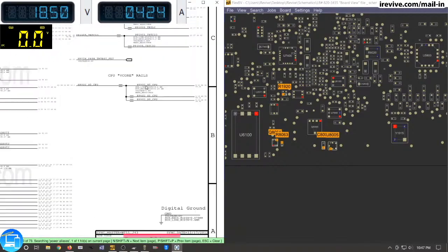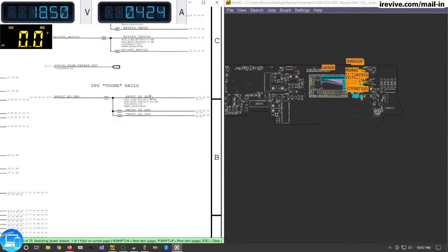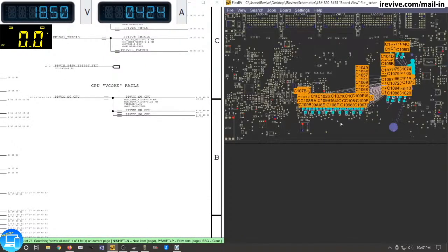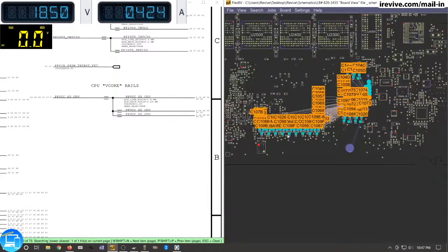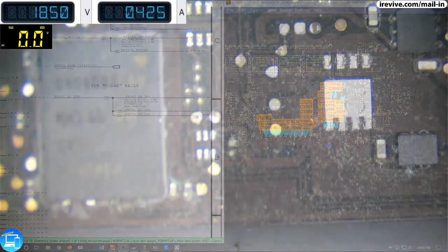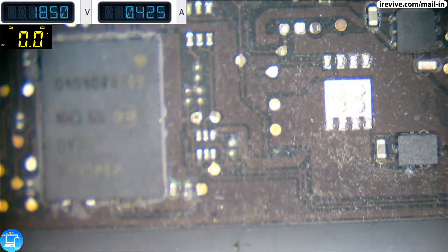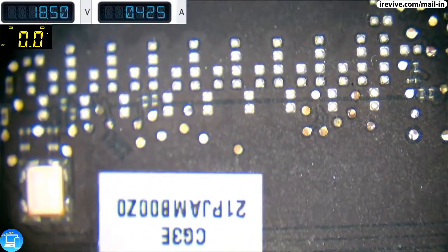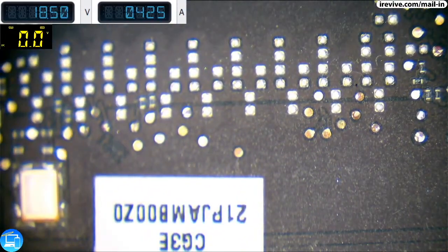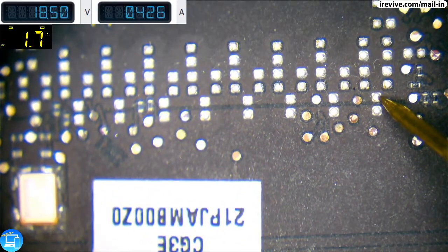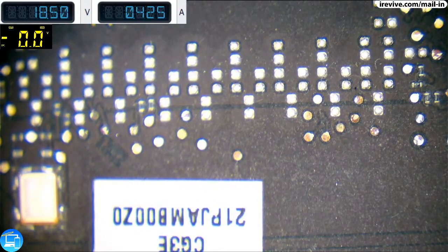Over here on our power aliases, it's PPVCC SO CPU. We have some lines here on the back of it. It's going to be all these tiny little capacitors. And we should be getting about 1.8 volts. Those capacitors that actually aren't there, they're just solder points. 1.8. Perfect.